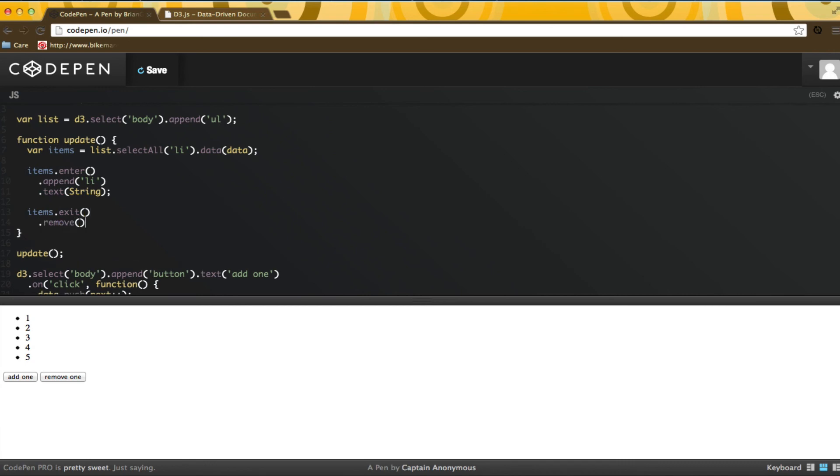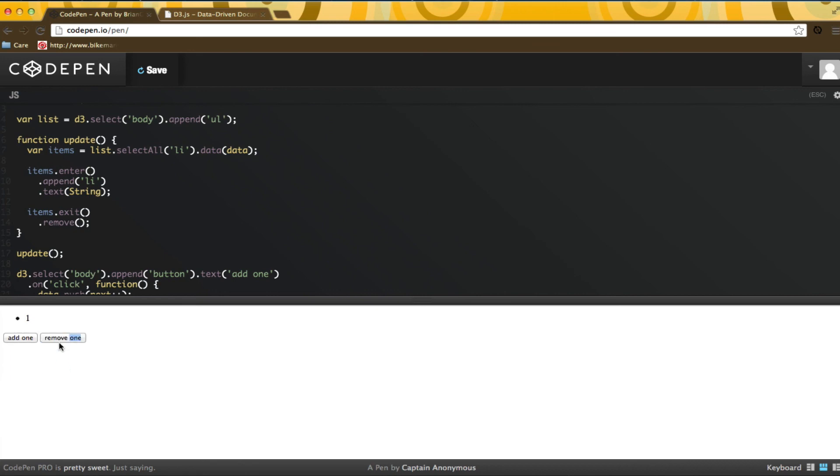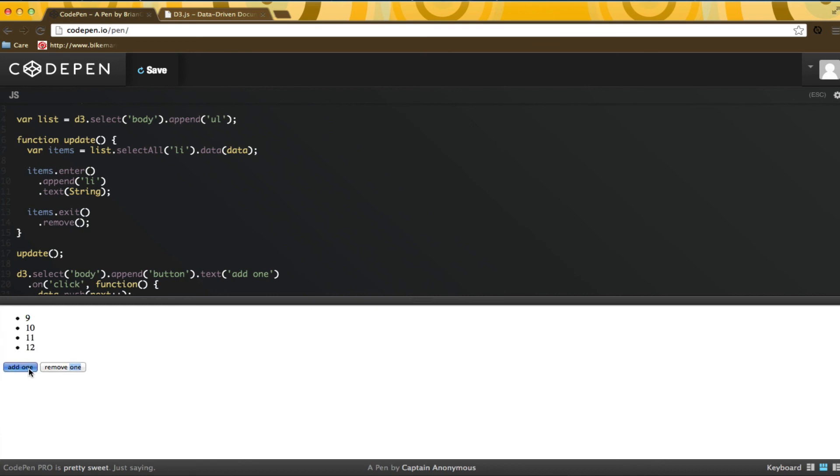This enter-exit-update pattern is extremely important to understanding how data is transformed into visualizations with D3. It is not the last time you will see this pattern, so if you are still a bit confused about it, don't worry. It will click eventually.